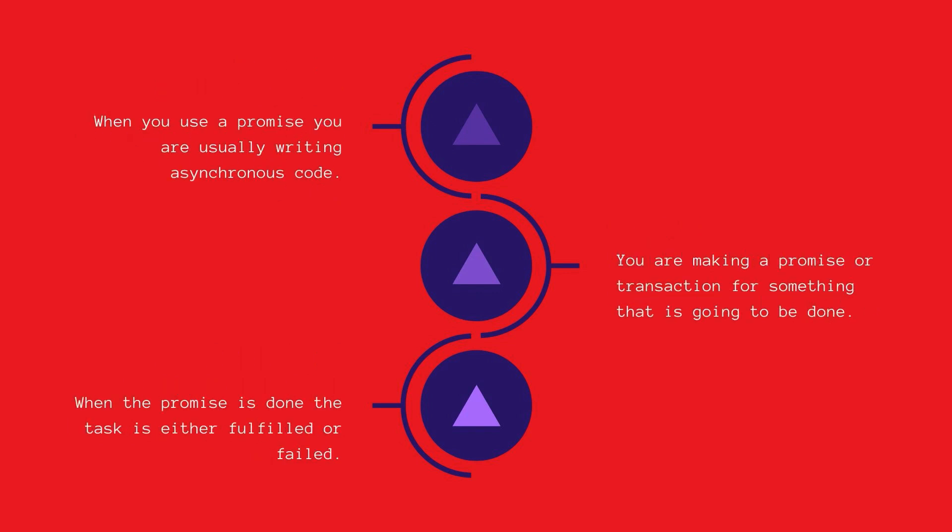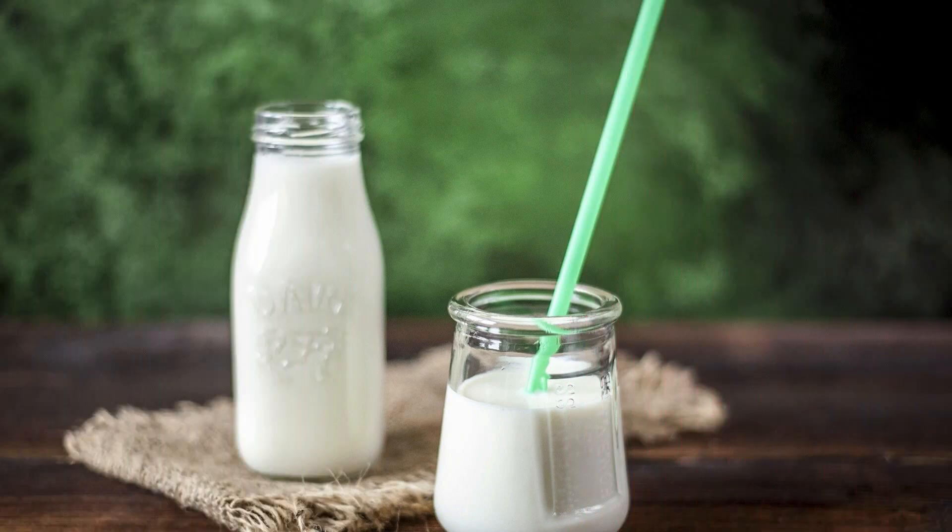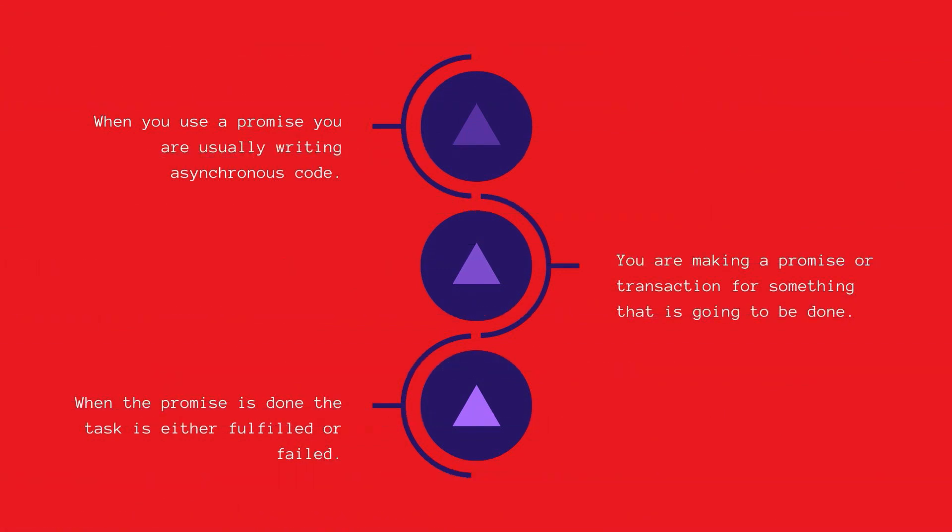So what are promises? In your day-to-day life you often promise people something in advance of actually doing it. Perhaps you say I promise I'll clean the dishes or I promise I'll buy some milk. This is essentially how promises work in JavaScript.